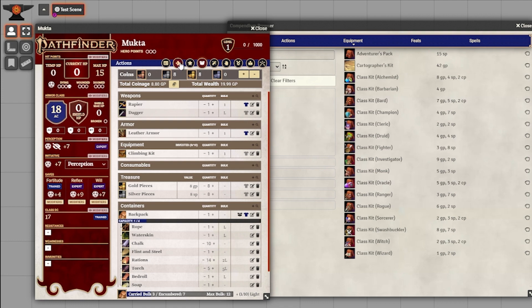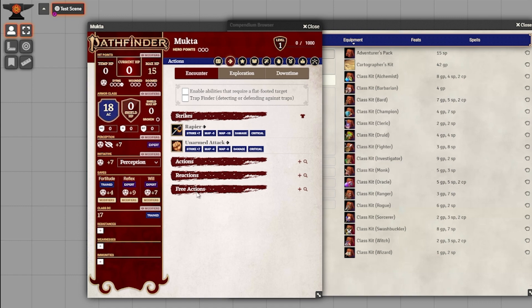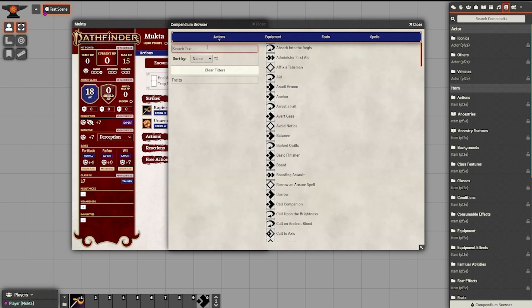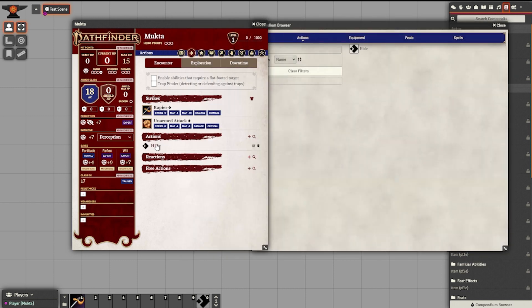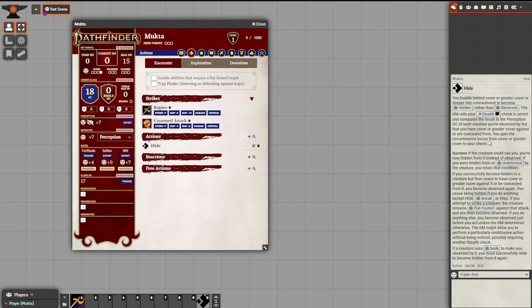From here, just to make sure we're set up, we're going to move over to our Actions tab, which is next to the Character tab. Because we've equipped the rapier, we can see it is here in our Strikes list. There is also a spot for Actions, Reactions, and Free Actions. It's a good idea to add some of the basic actions you may need while playing. For Mukta, we're going to add the most important skill: Hide. I'll click the magnifying glass, which opens the Compendium Browser straight to the Actions tab. I'll type Hide, find the Hide action, drag it to Mukta's sheet, and now we have the Hide action on the character sheet. If I click it, I can send the details for the Hide action to the chat box so your GM and all the other players know exactly how it goes.